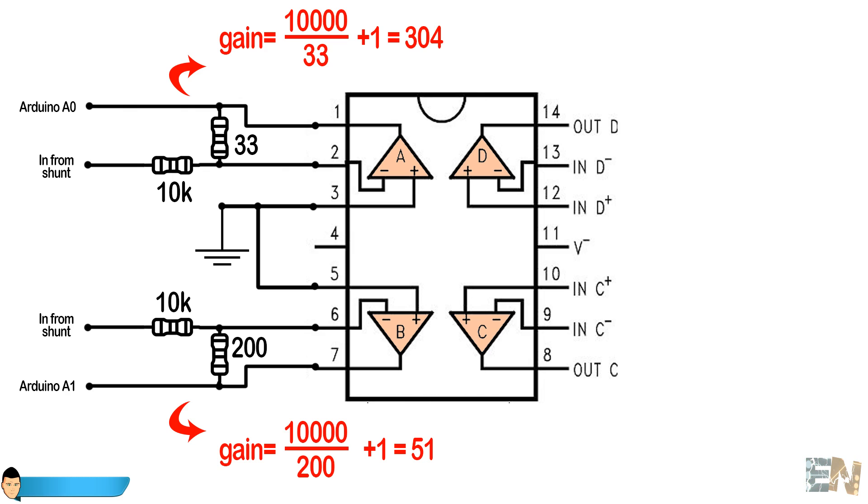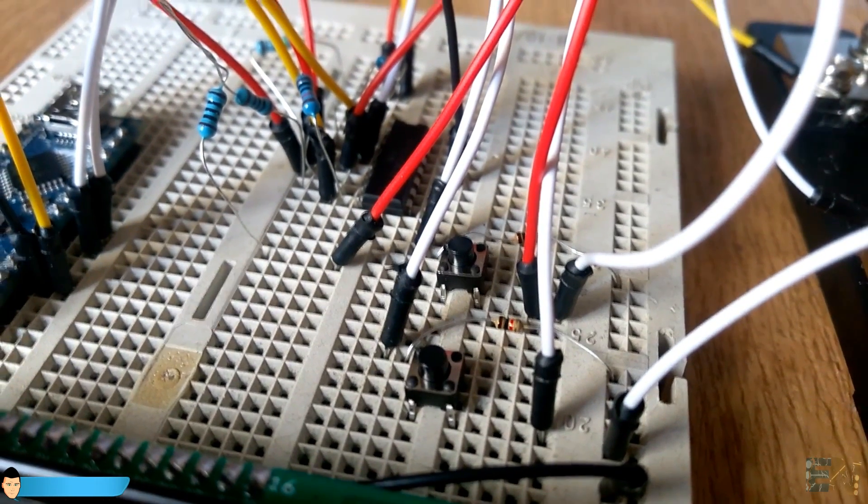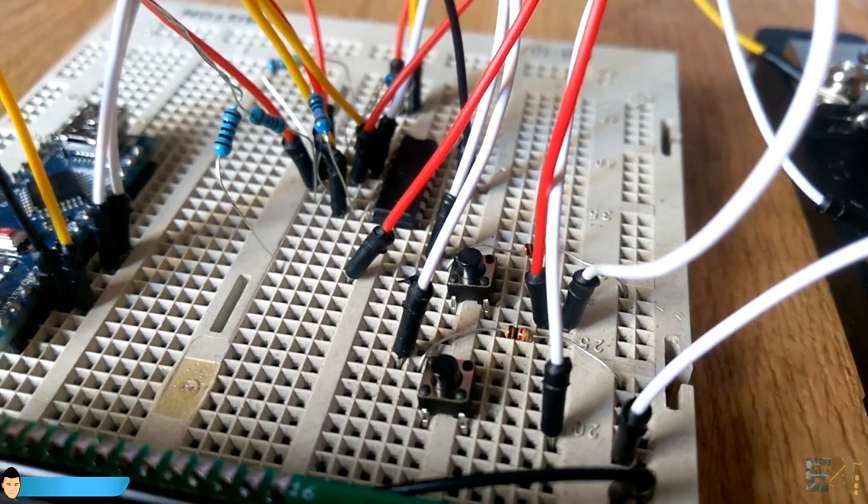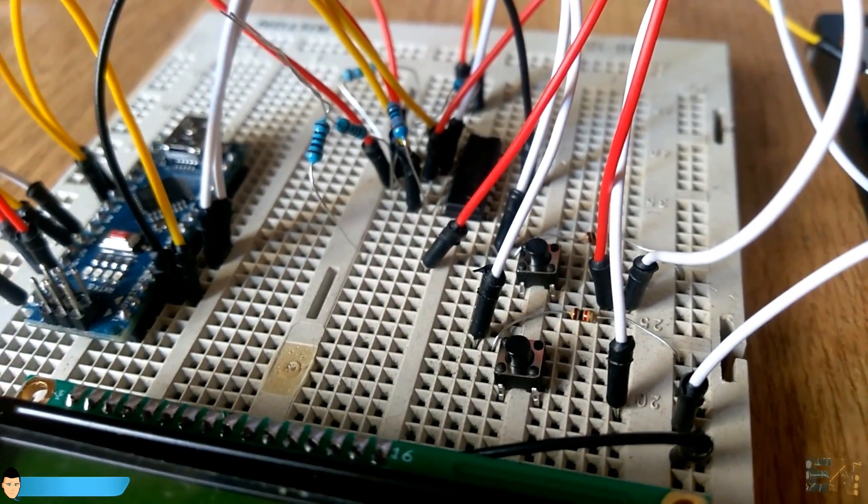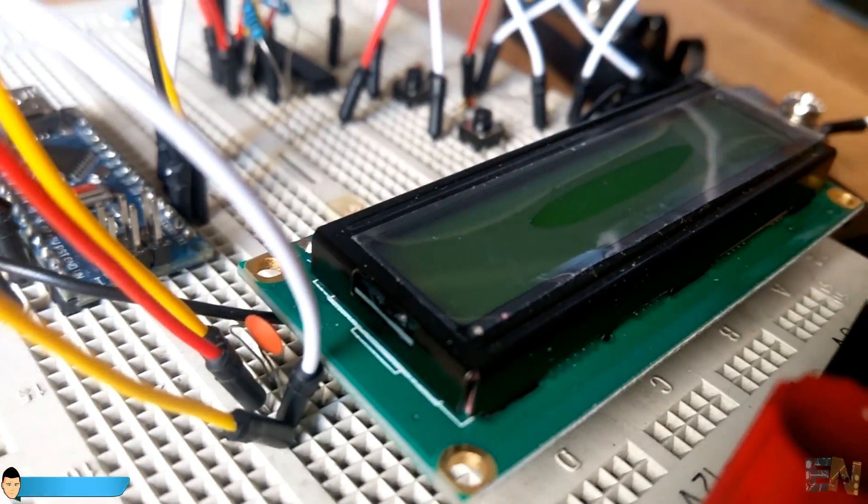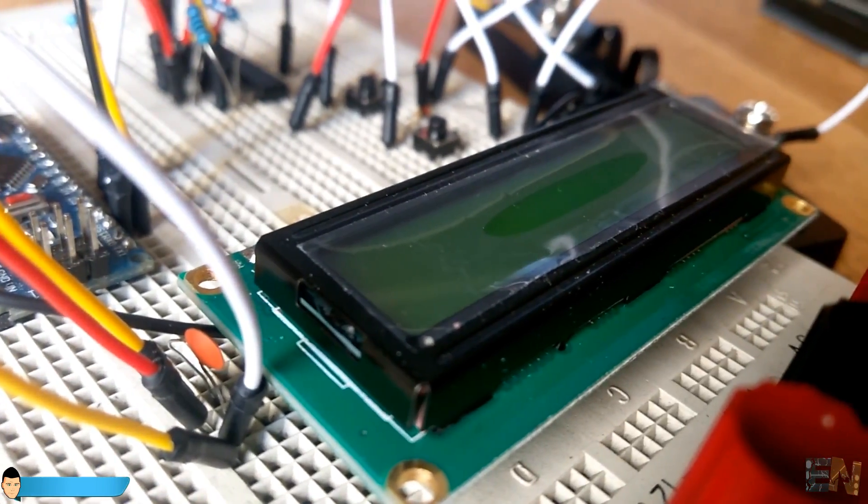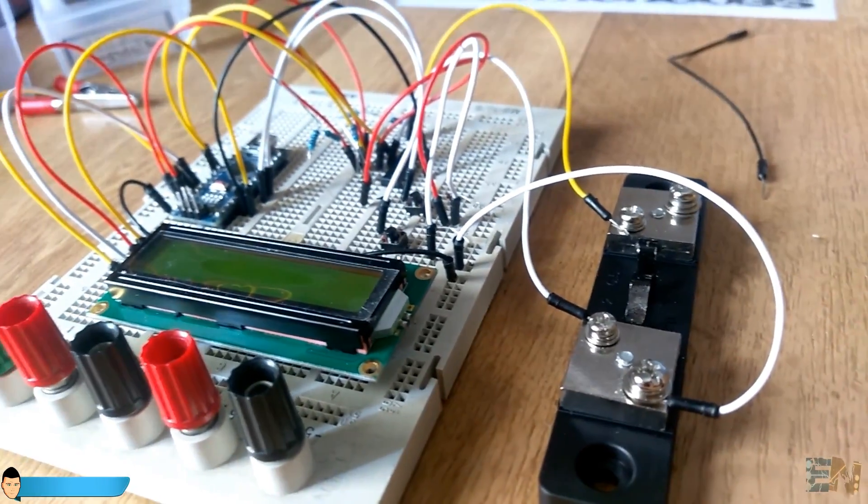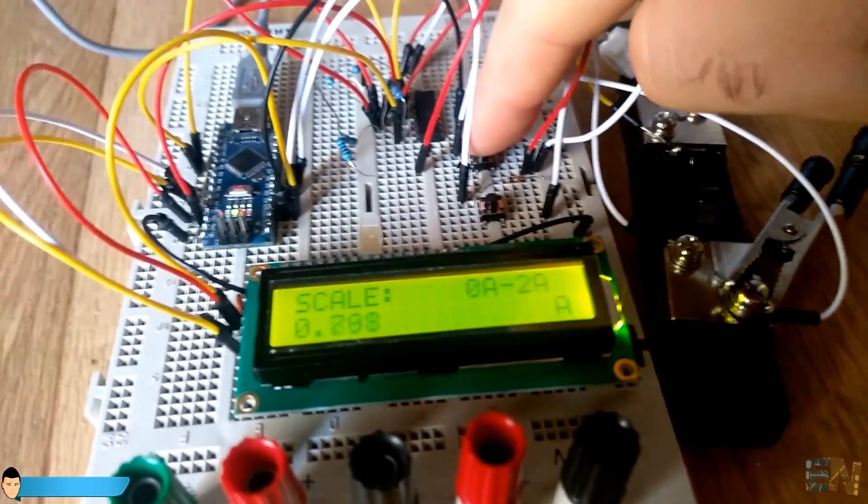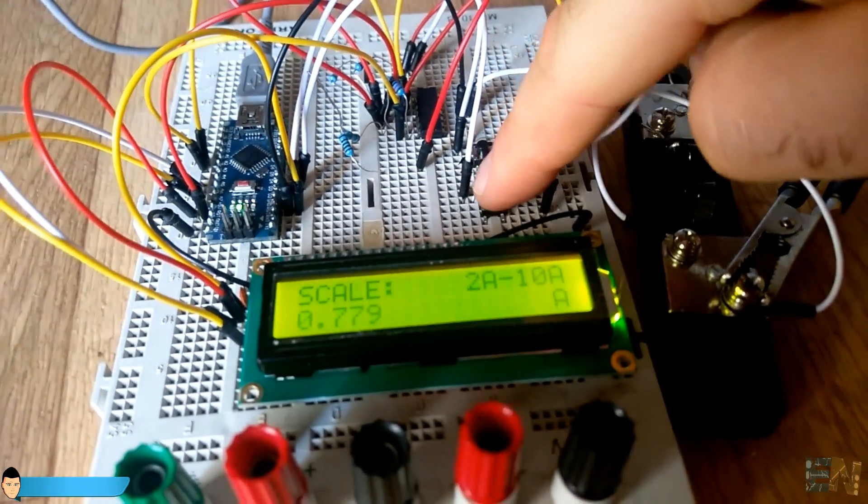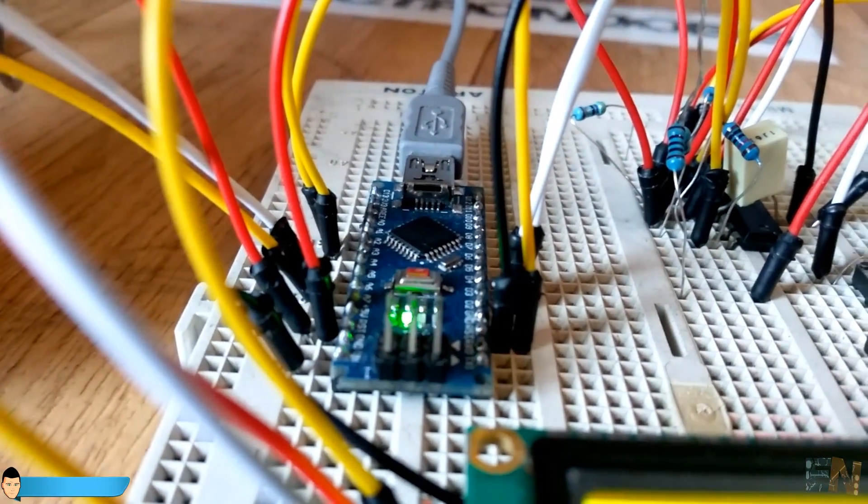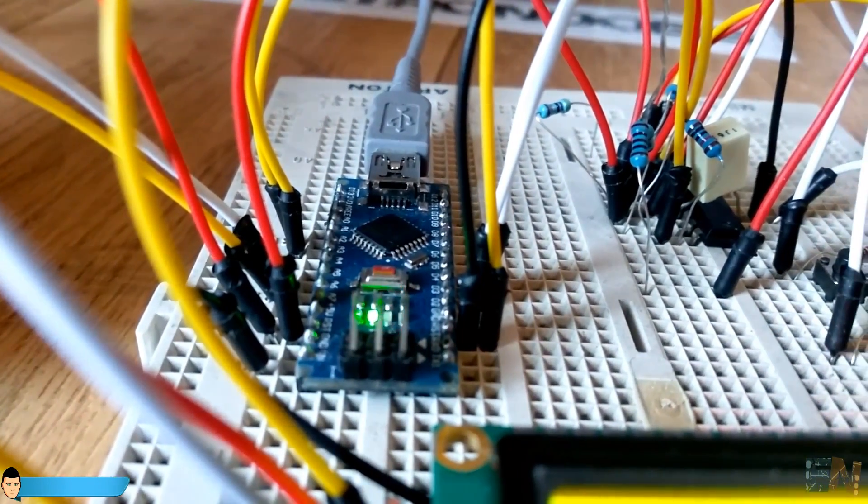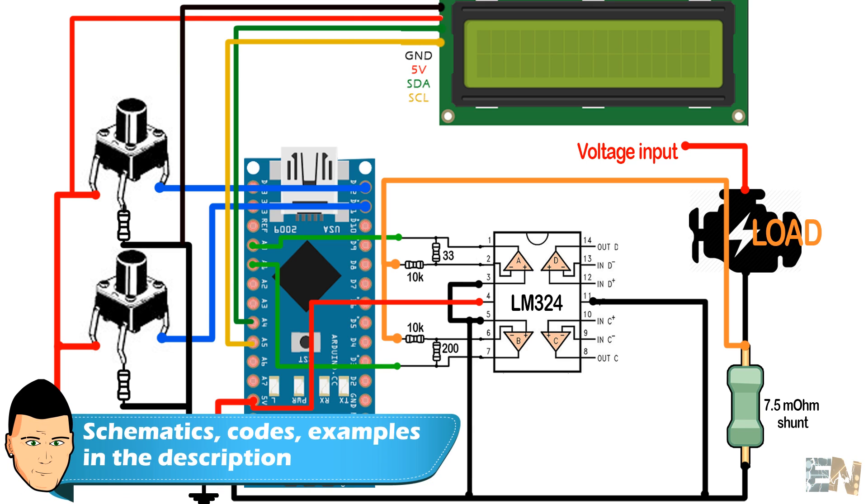The only thing left to do is to add switches to change the connection of the analog inputs from one amplifier to the other and select our scale. I will use 2 push buttons to change the scale and 2 analog inputs for each scale. This should be our final schematic. Remember that in the description you can find all the schematics including the one with the instrumentation amplifier. Always check the description and my webpage for more details.